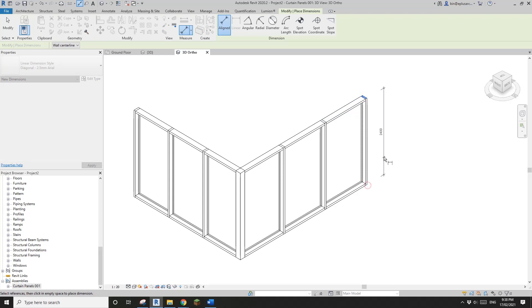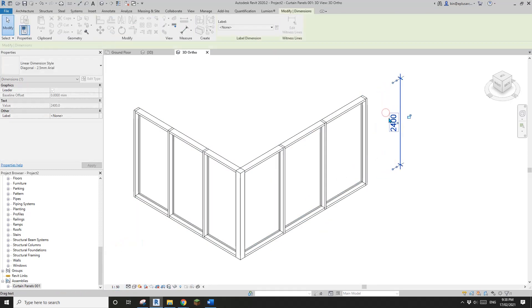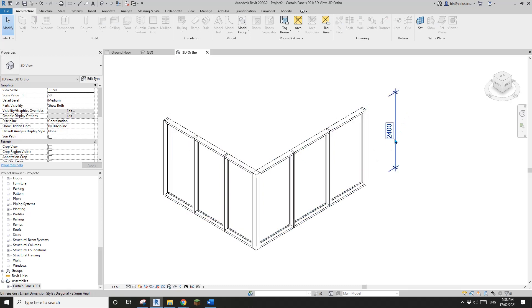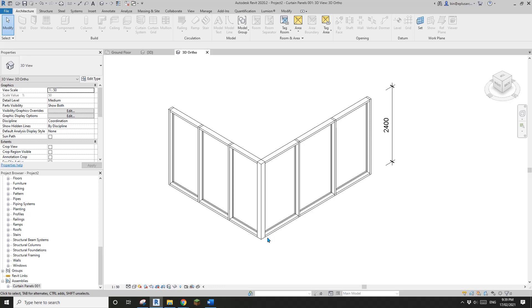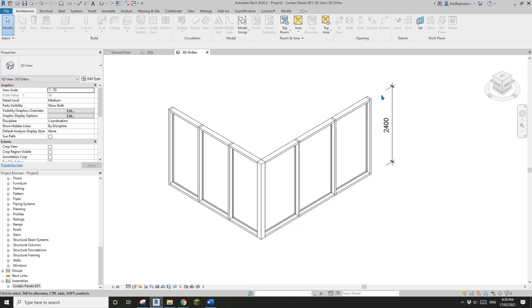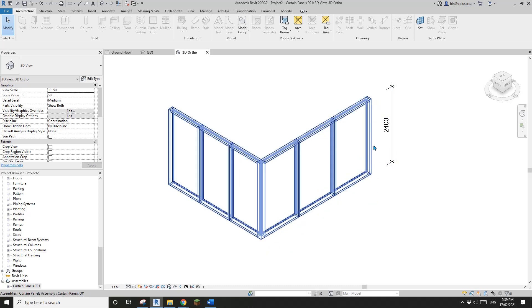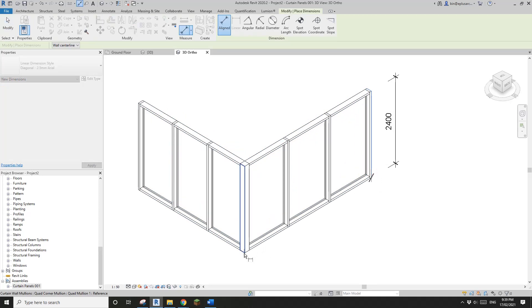Pick this face, use 'DI' for dimension, pick this face and this face — and that's it. You can also change the scale. Now we can create another dimension and still use the same work plane. So 'DI' here to here — you can reuse the same work plane for multiple dimensions on the same face.